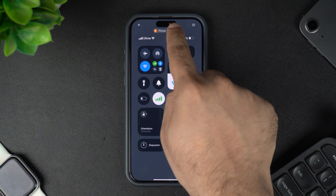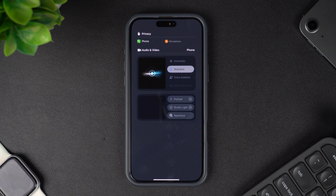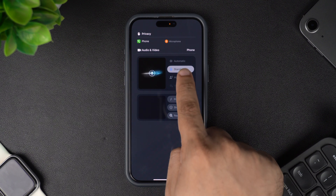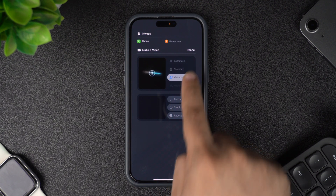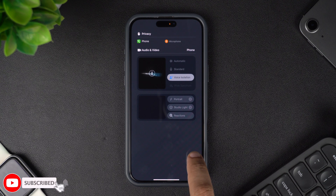Next, tap on where it says phone controls. This should reveal new controls including controls for audio and video. From these controls, select the voice isolation option. Voice isolation feature will get activated. You can turn it off and switch back to the standard mode by following the exact same steps again.